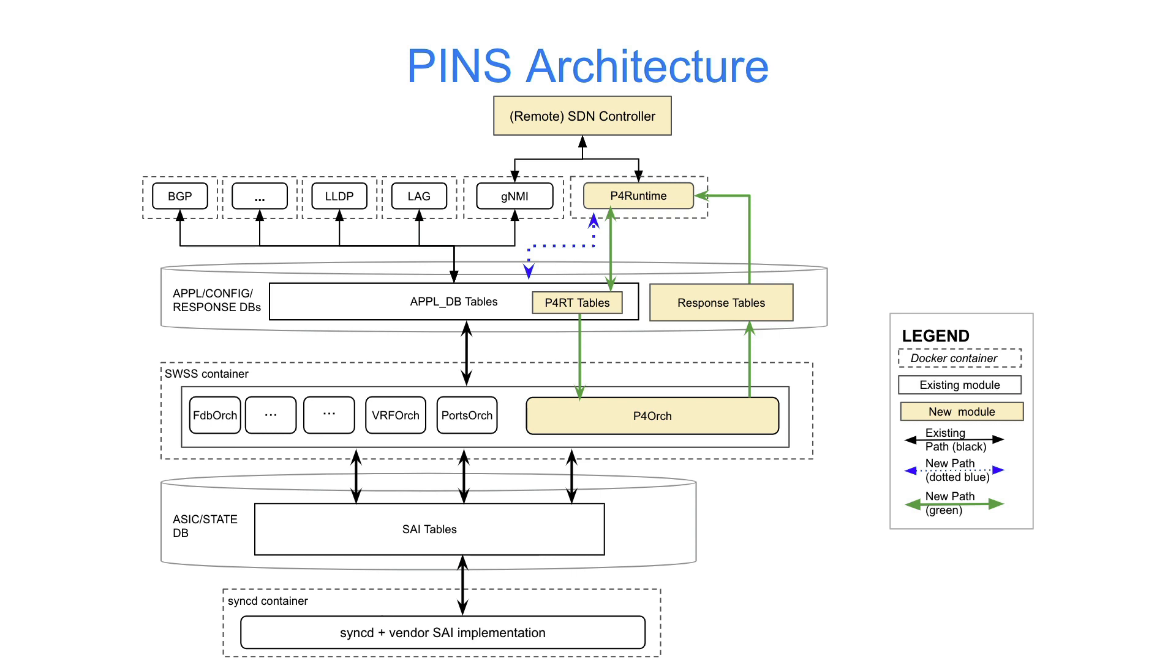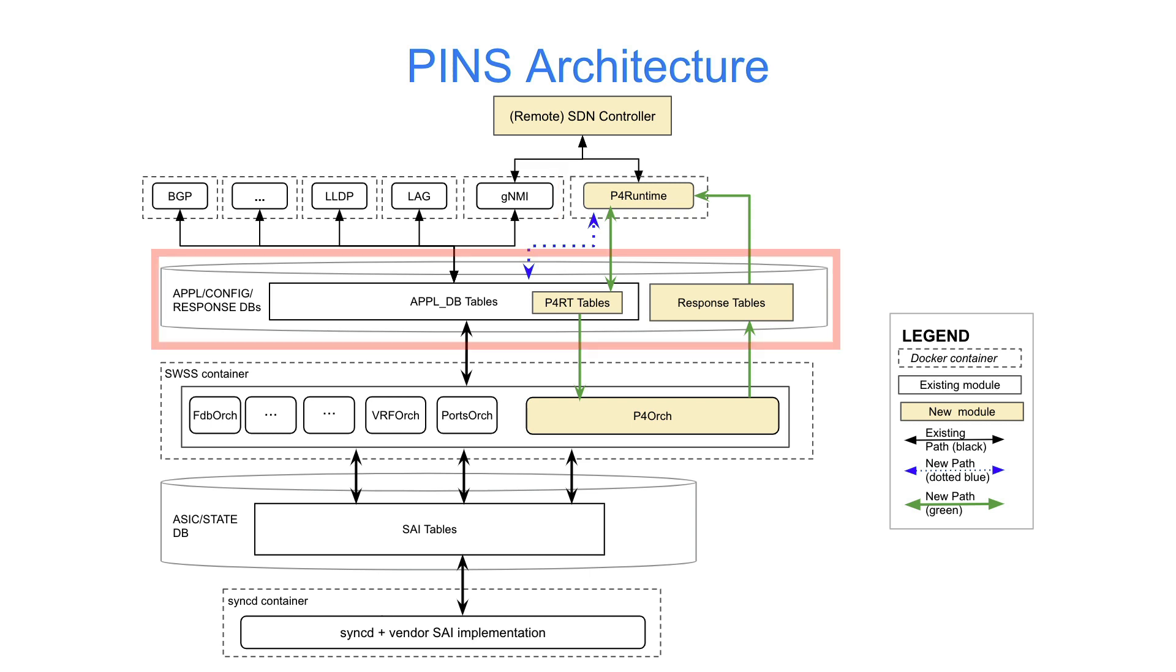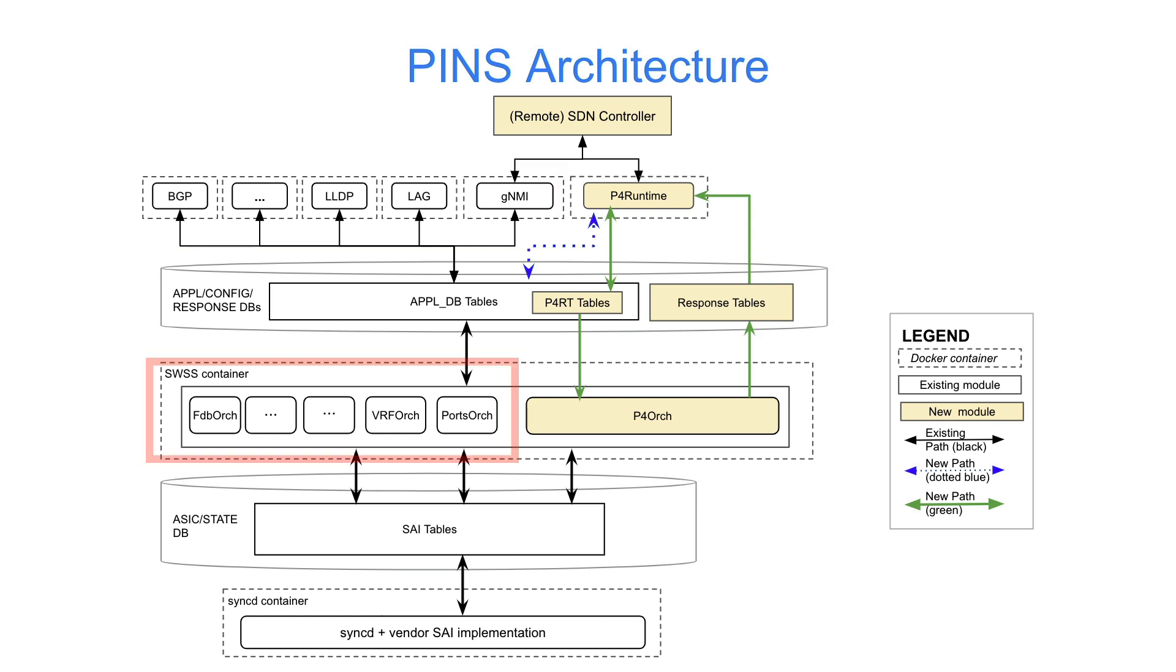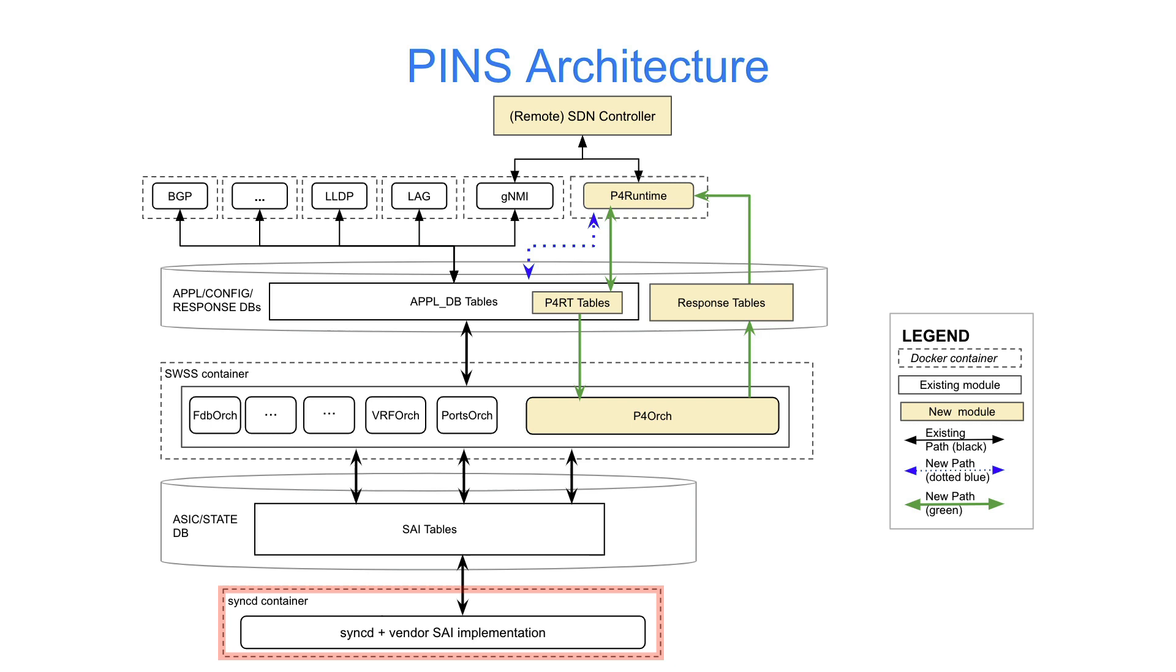Taking a look at the PINS architecture, we've added a few components to Sonic. On the left-hand side of the screen in white are the existing Sonic components. At the top, we have the Sonic applications, then the application-level databases. Below that, we have the switch state service running OrkAgent. Below that, we have the ASICDB, and finally SyncD and the VendorSAI implementations.